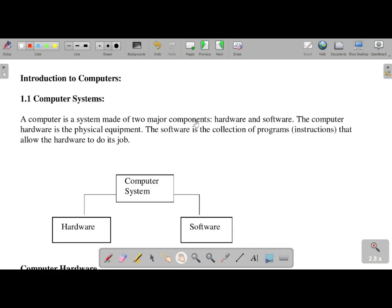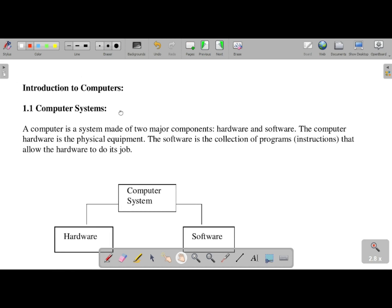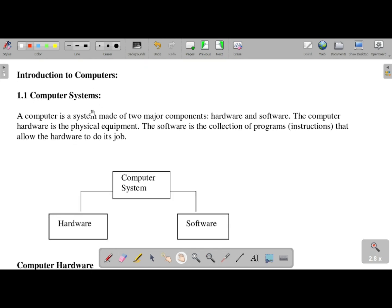Let us start today's session. First unit — we will start with a computer introduction. Before going to discuss the first chapter on computer system, a computer is a system made of two major components. The first one is hardware and the second one is software.